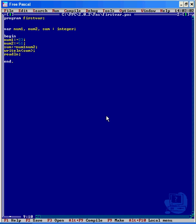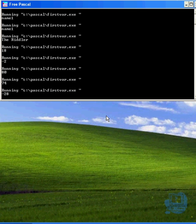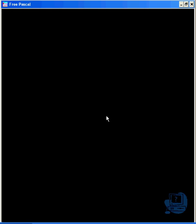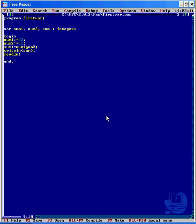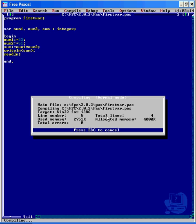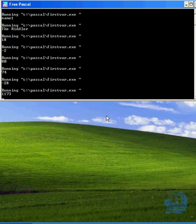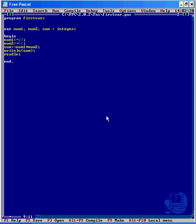We can actually change that to a minus — compile and run — and we get minus 28. Or change it to a multiply sign and we get 1173. However, I can't use a divide sign. The reason is that sum is an integer. If I divide num1 by num2 I would get a decimal place, which cannot be stored in sum as an integer — I'll end up with an error and the program will quit. But that's it for manipulating data.